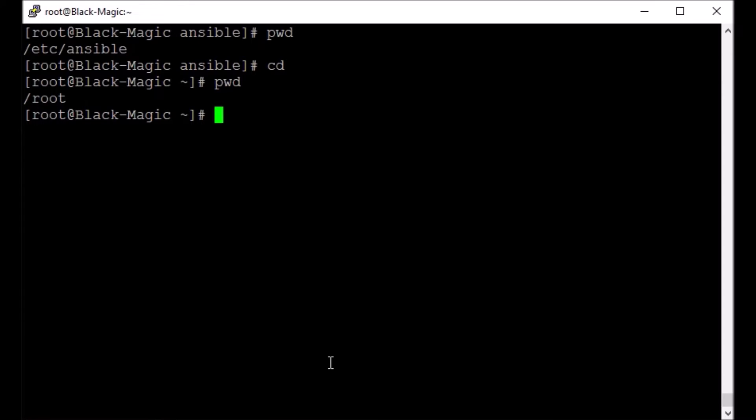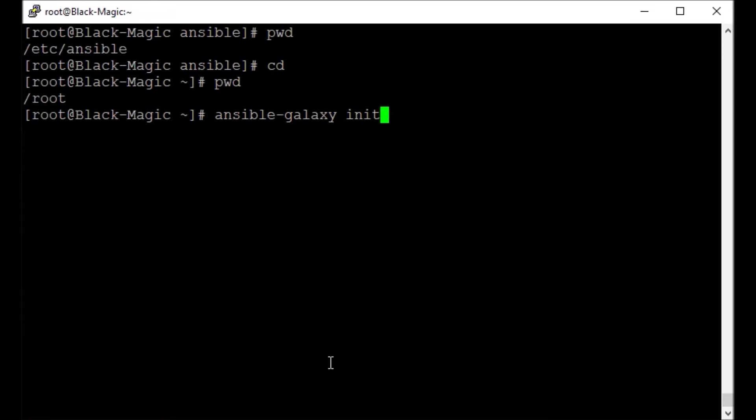We have installed the Ansible, now we want to create an Ansible project so that we can begin with the rest of the exercises. Just use this command ansible-galaxy. I use it so that I can get a template of like what all things I may want. So ansible-galaxy init, this is an optional step but I like to do it. So init and then give it a name, let's say my-project.